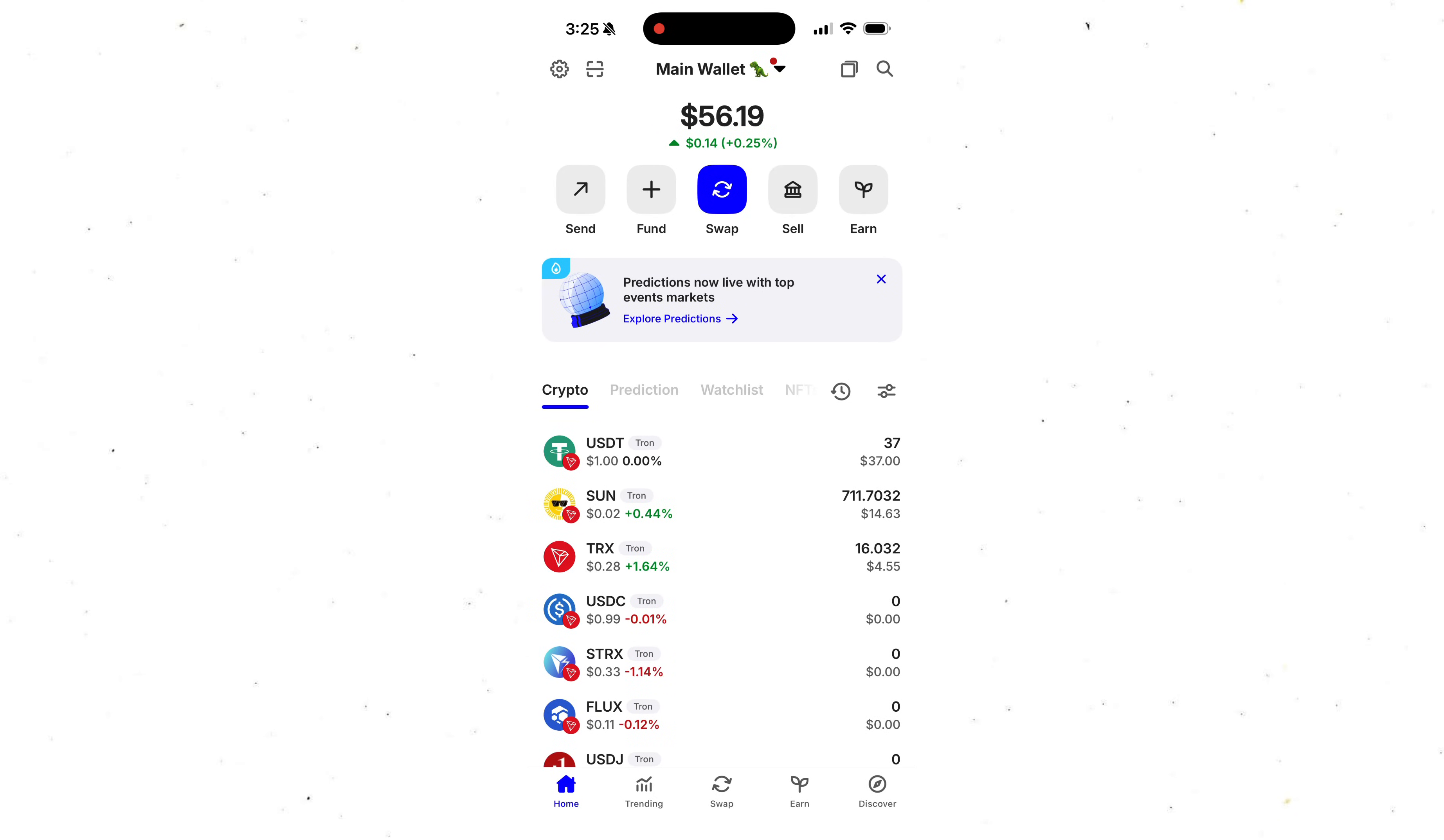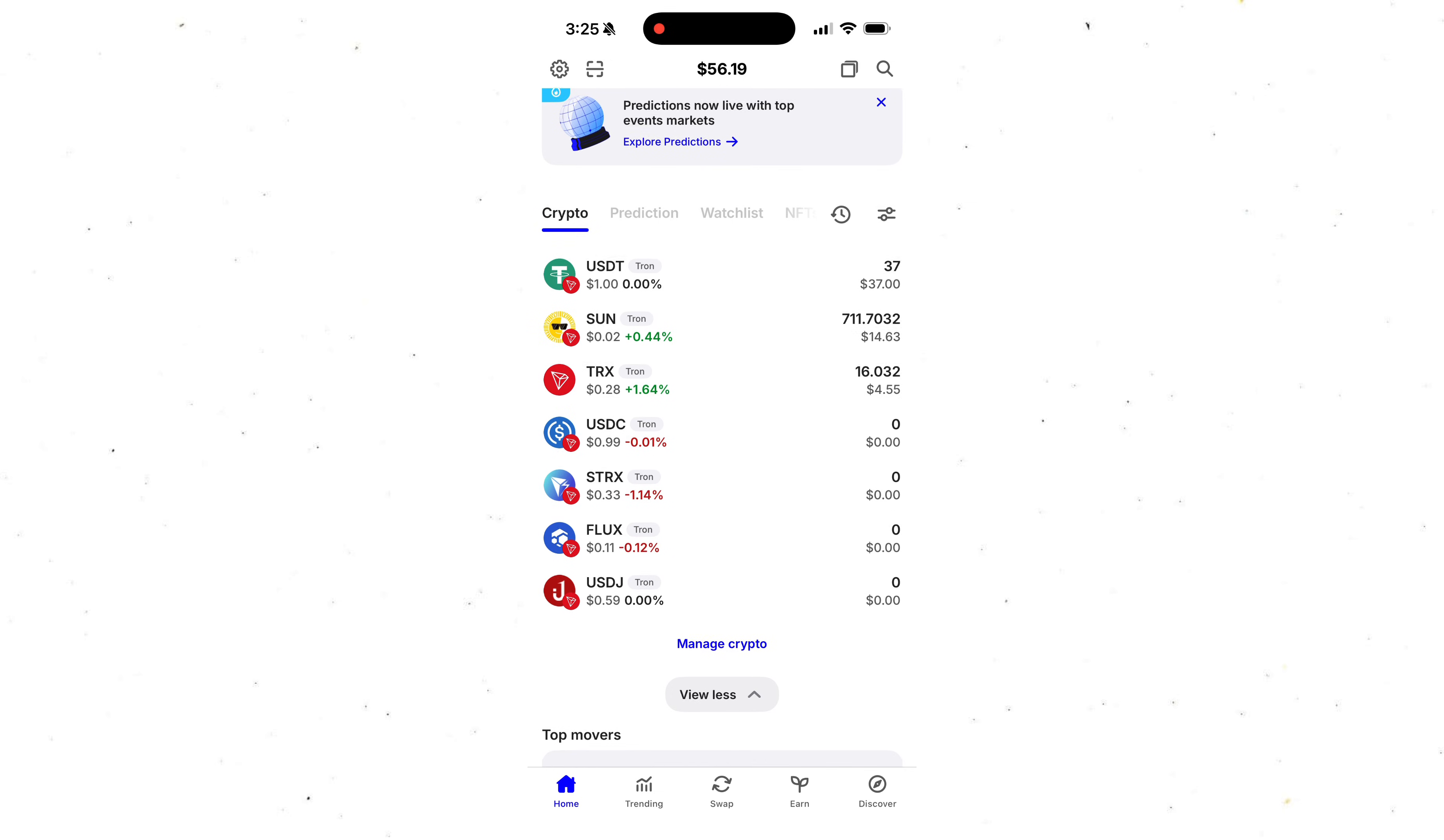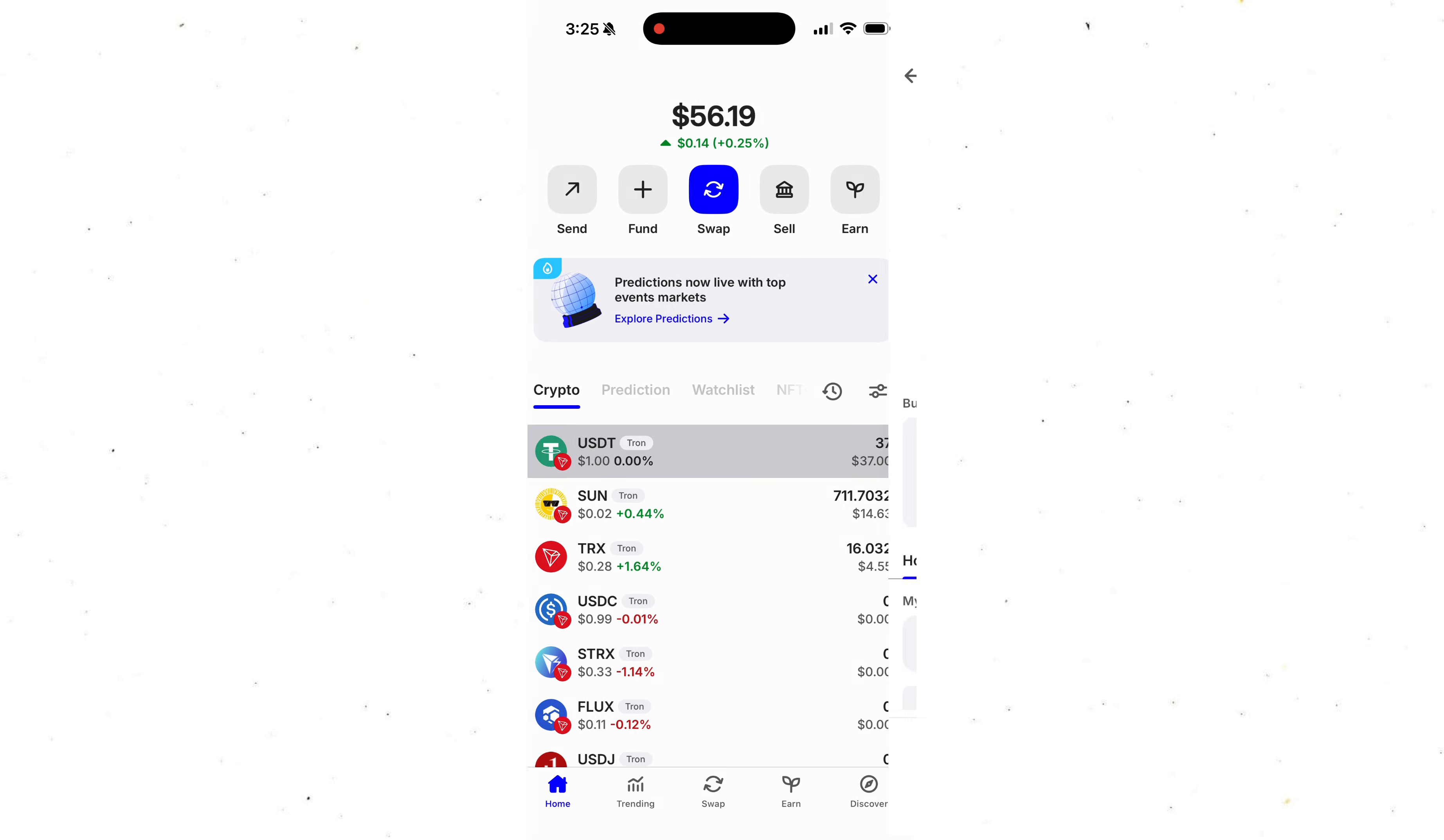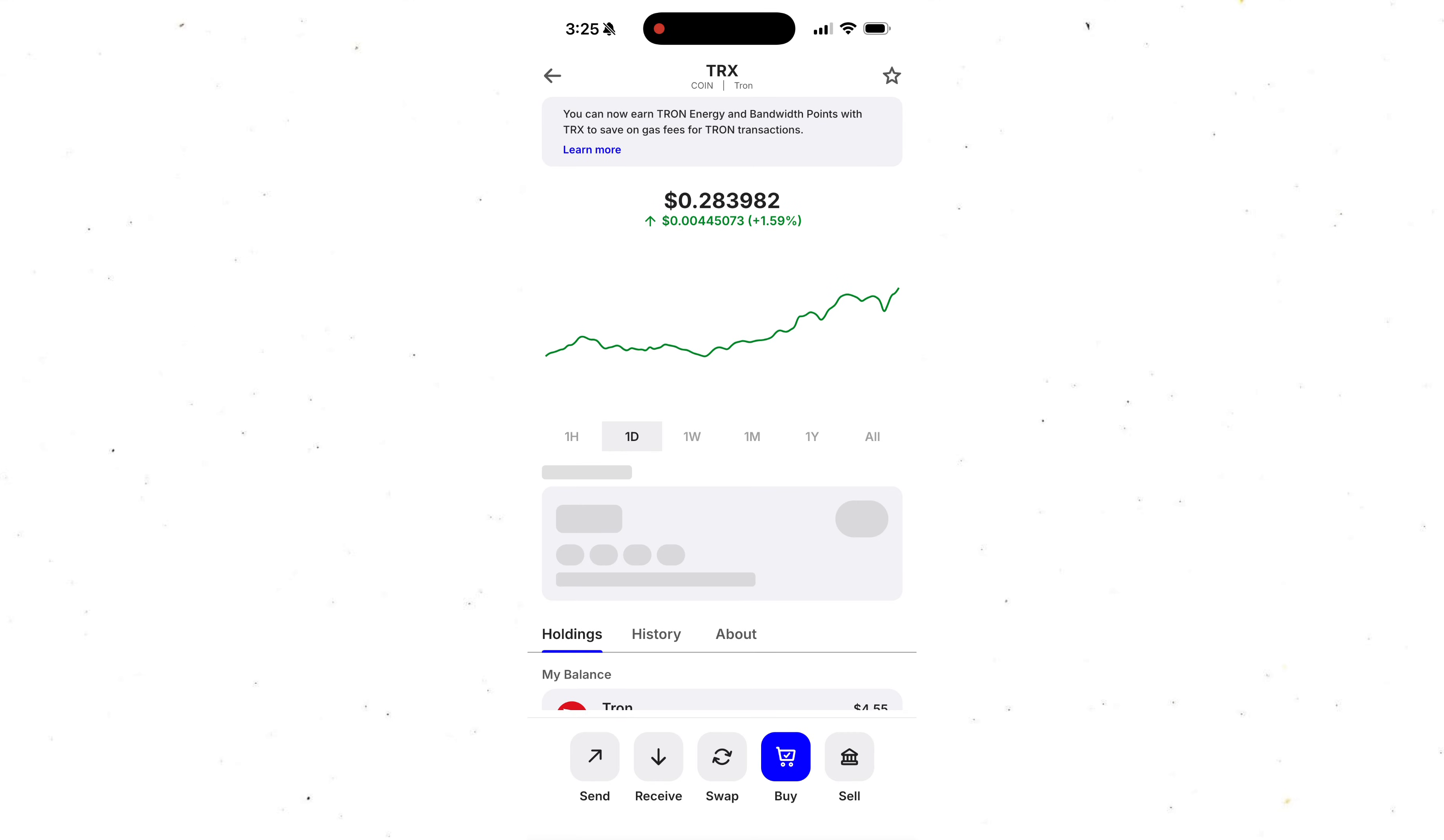And yes, guys, I literally just swapped my USDT to TRX while having 0 TRX on my balance before this. And right now, I'm going to show you exactly how you can do it too.